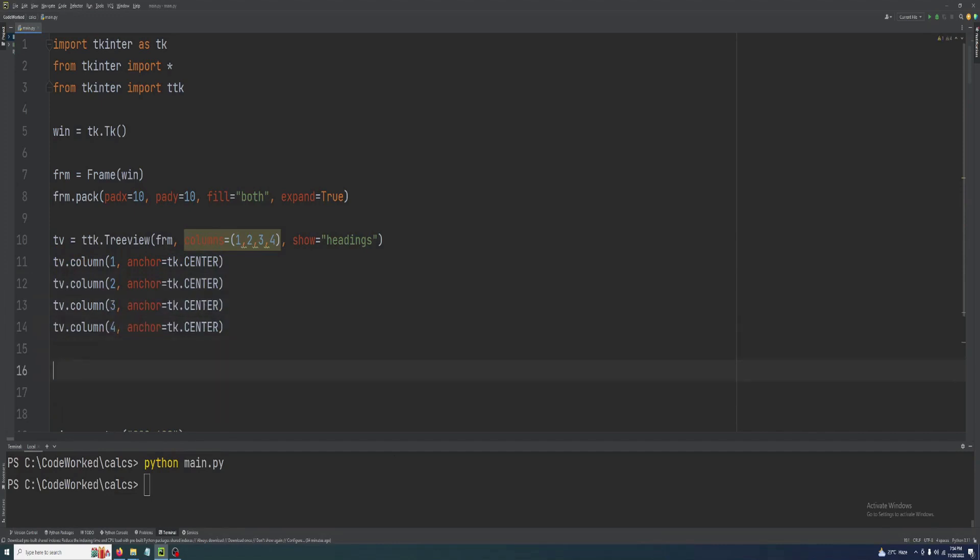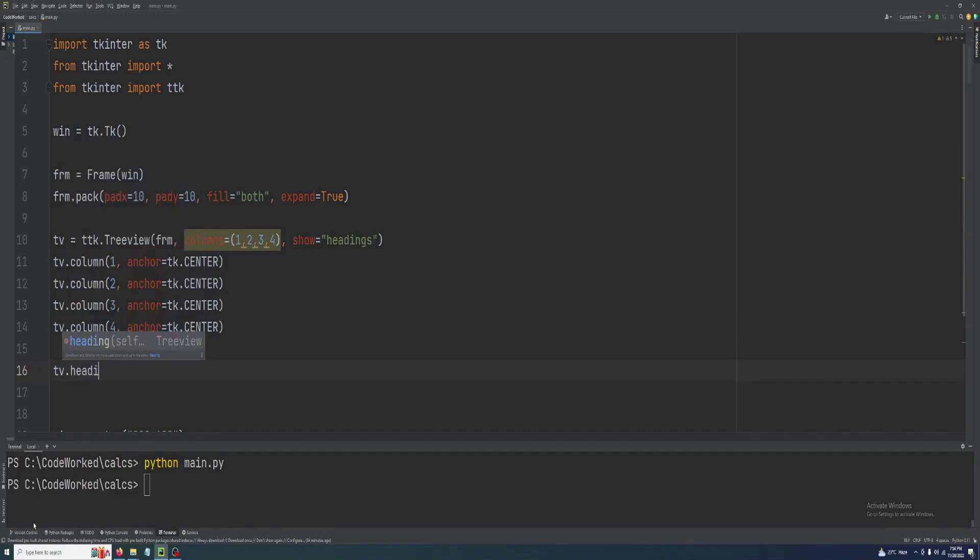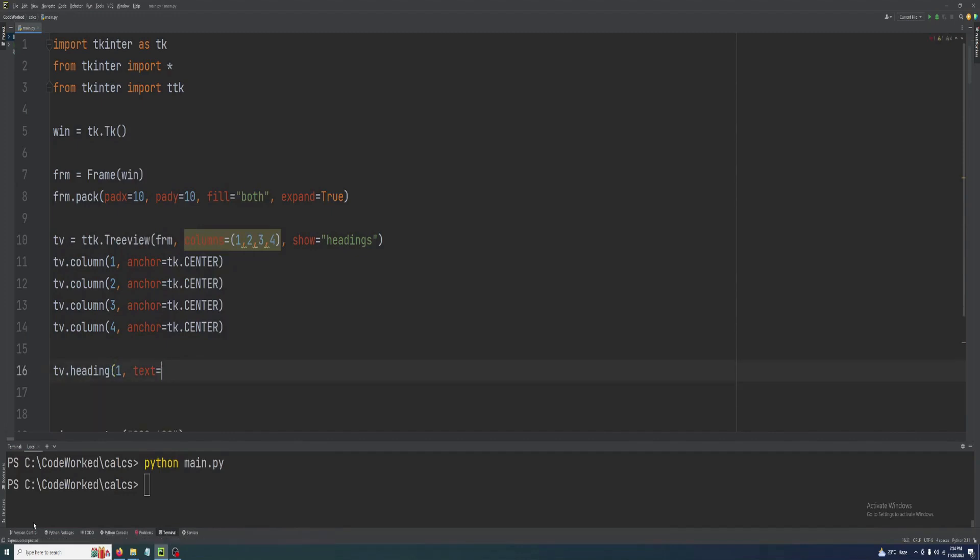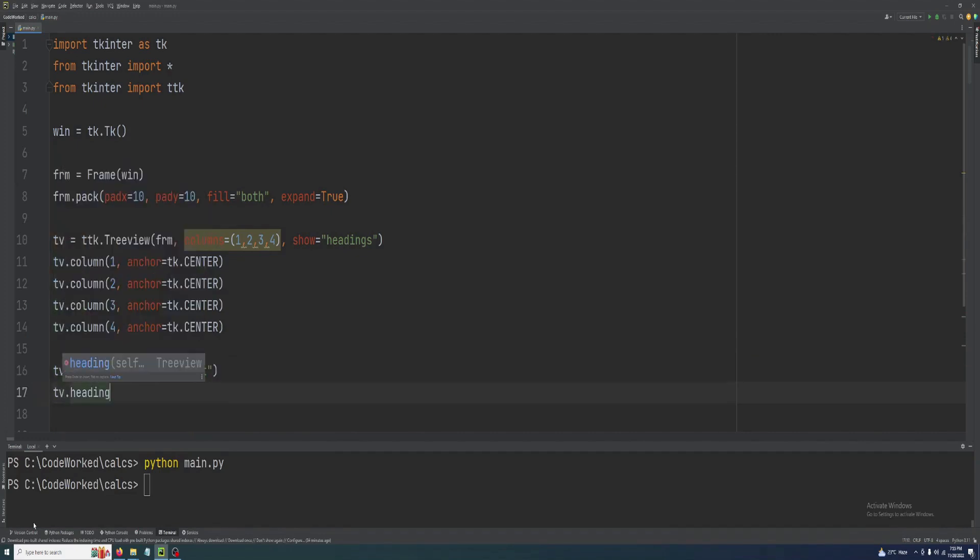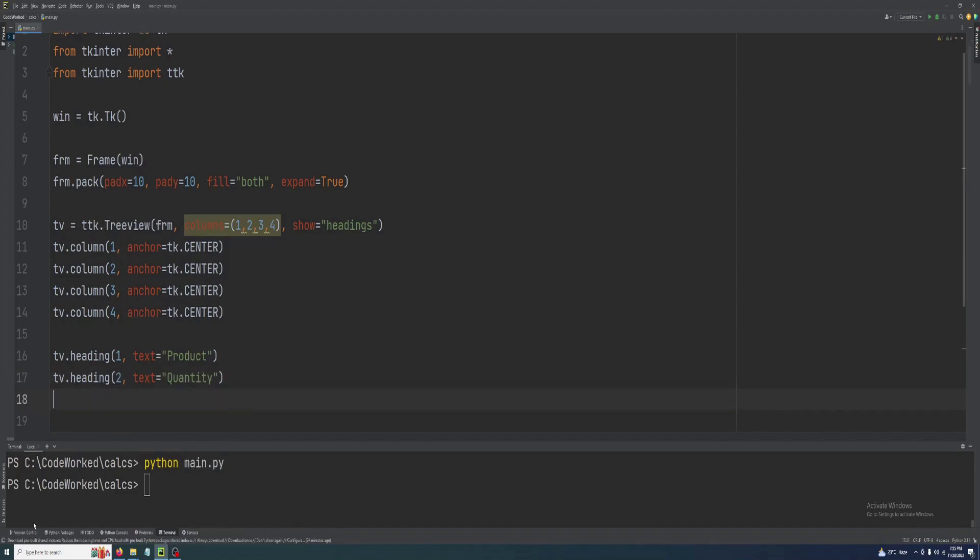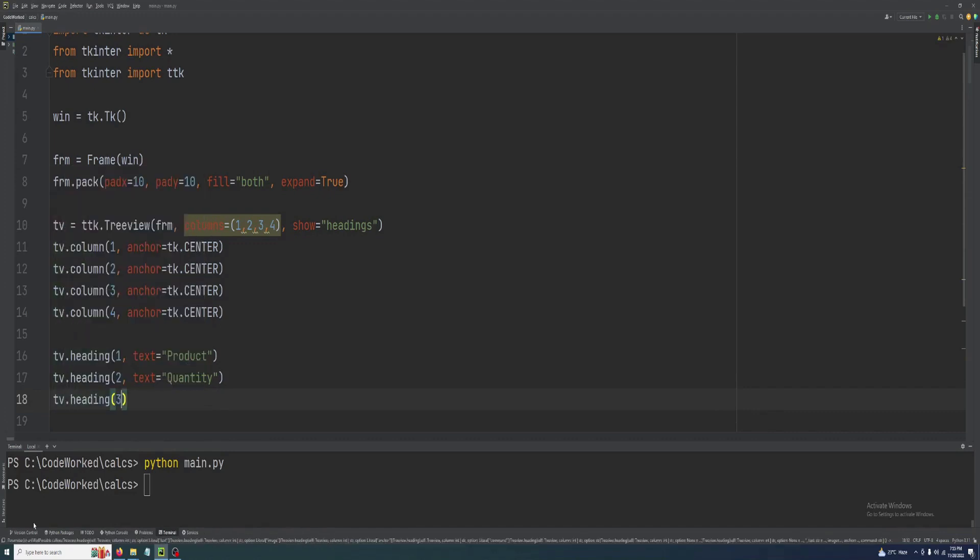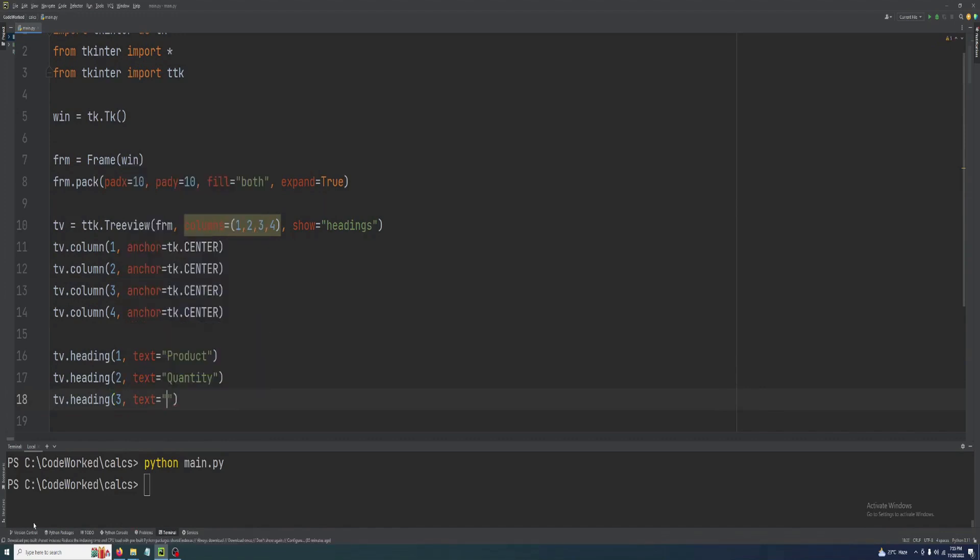All the data will be aligned to center of column. Let's do this for all the columns. Now let's set their headings: tv.heading, first column heading will be product. Tv.heading second column will be quantity.